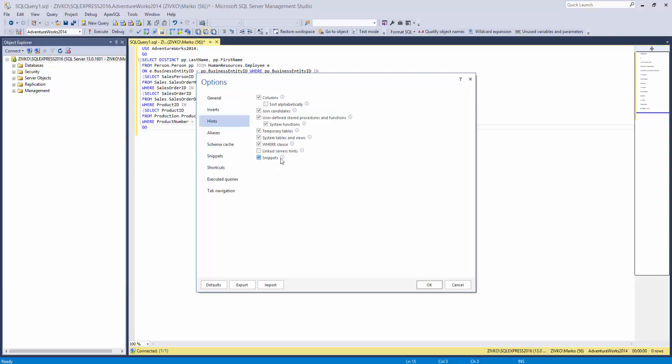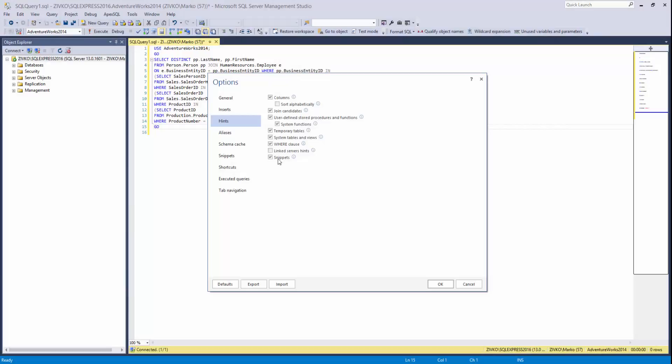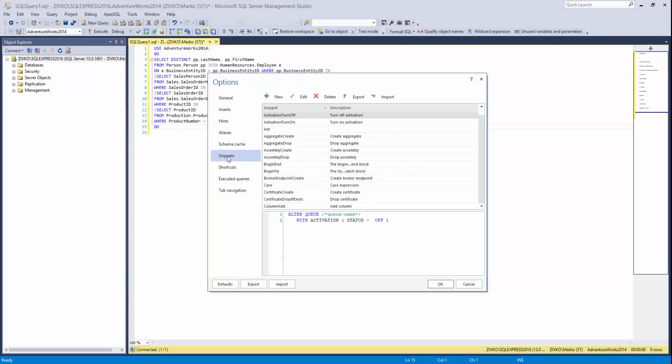SQL snippets can be copied from one machine to another machine, if the other machine already has installed Apex SQL Complete, by using the Export-Import options from the Snippets tab.